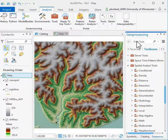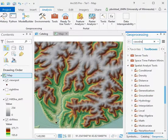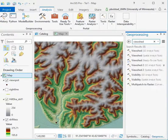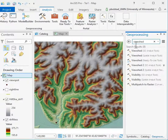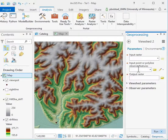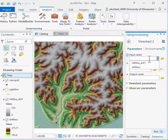We can find the ViewShed through the Geoprocessing Search Wizard. I'll left-click on ViewShed 2. It's pretty simple.